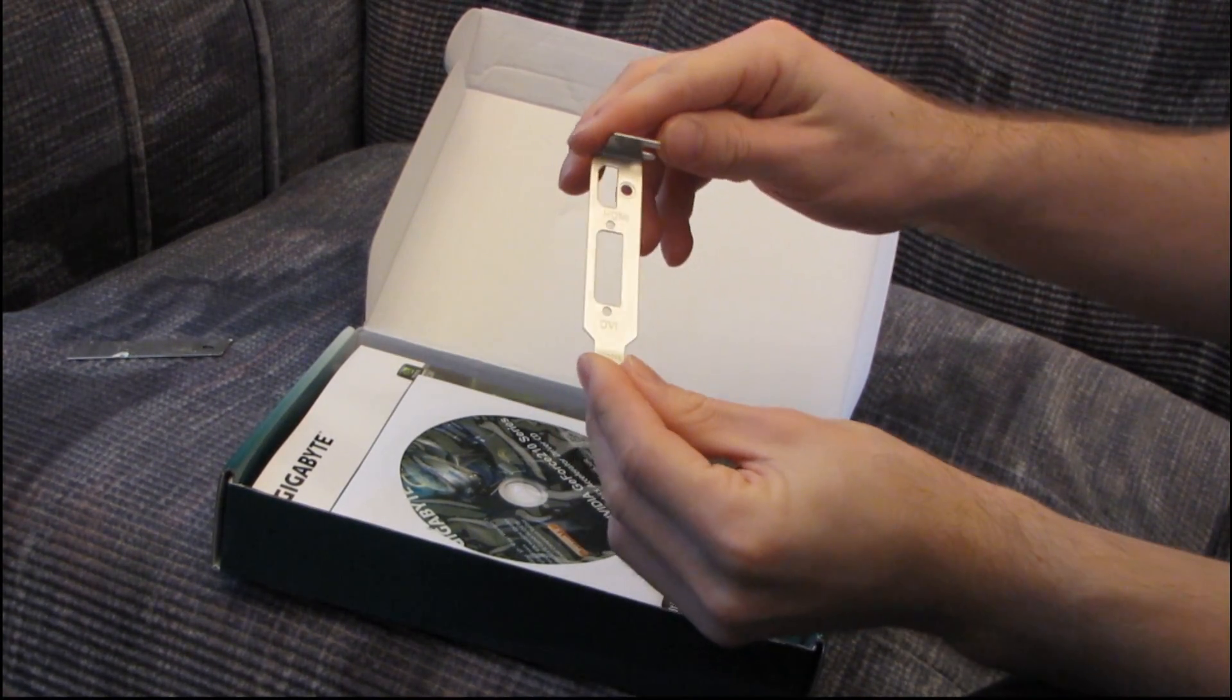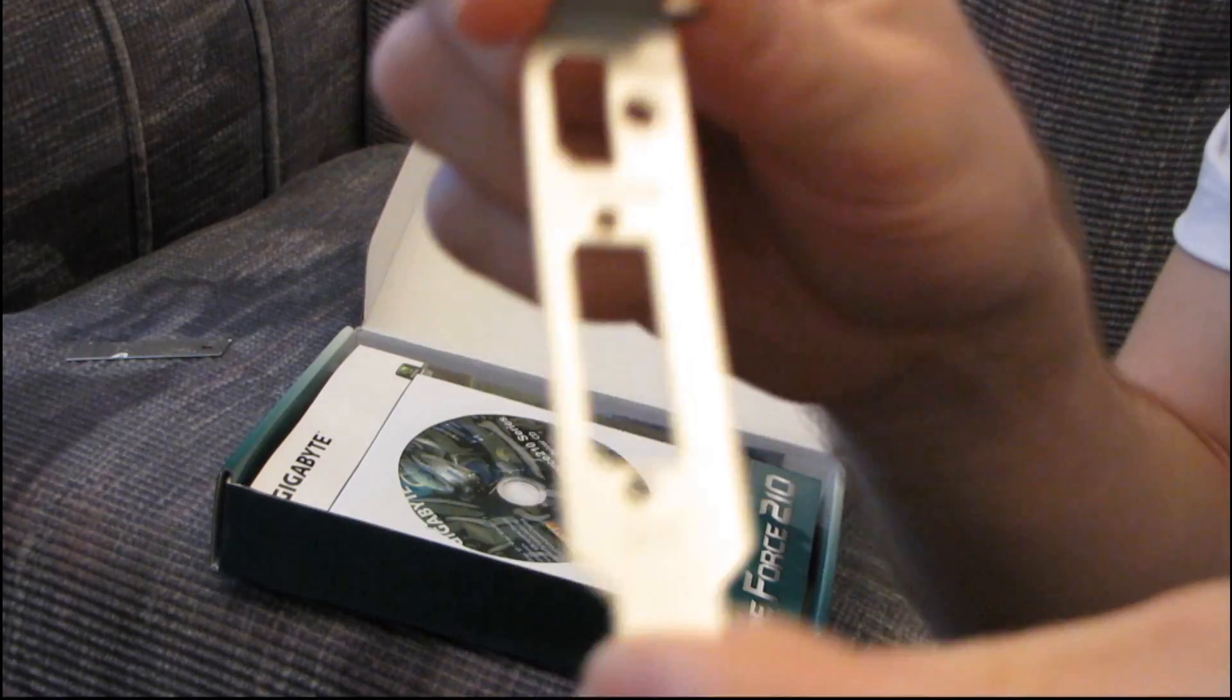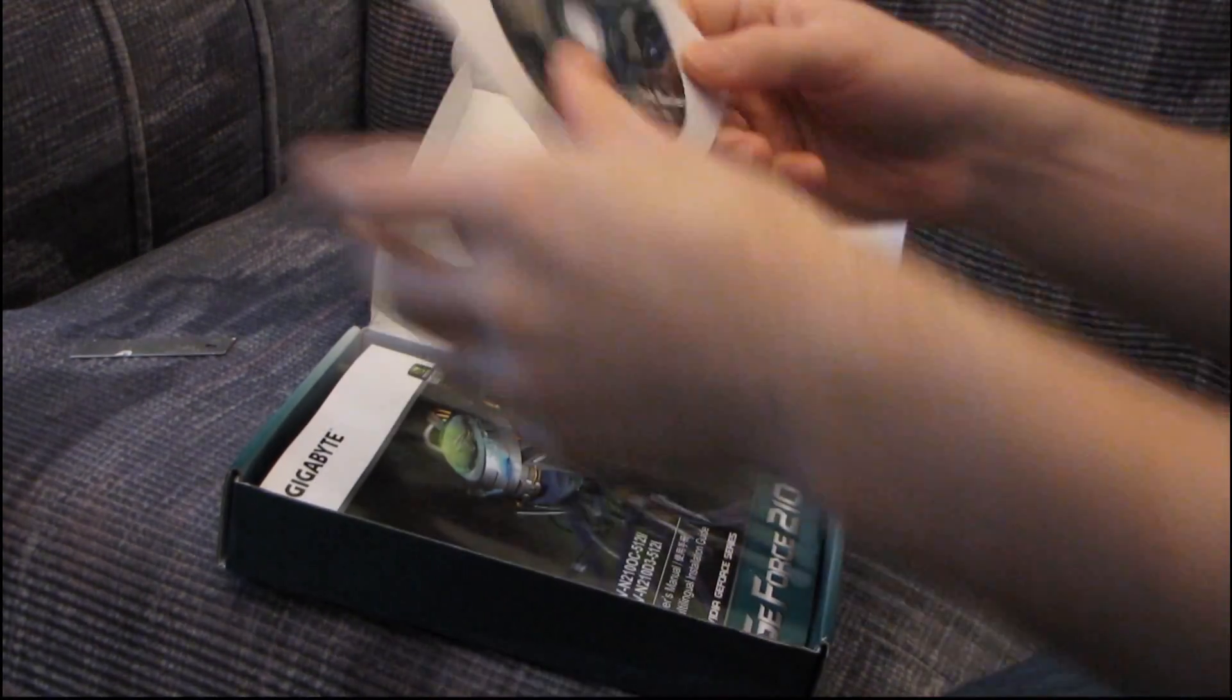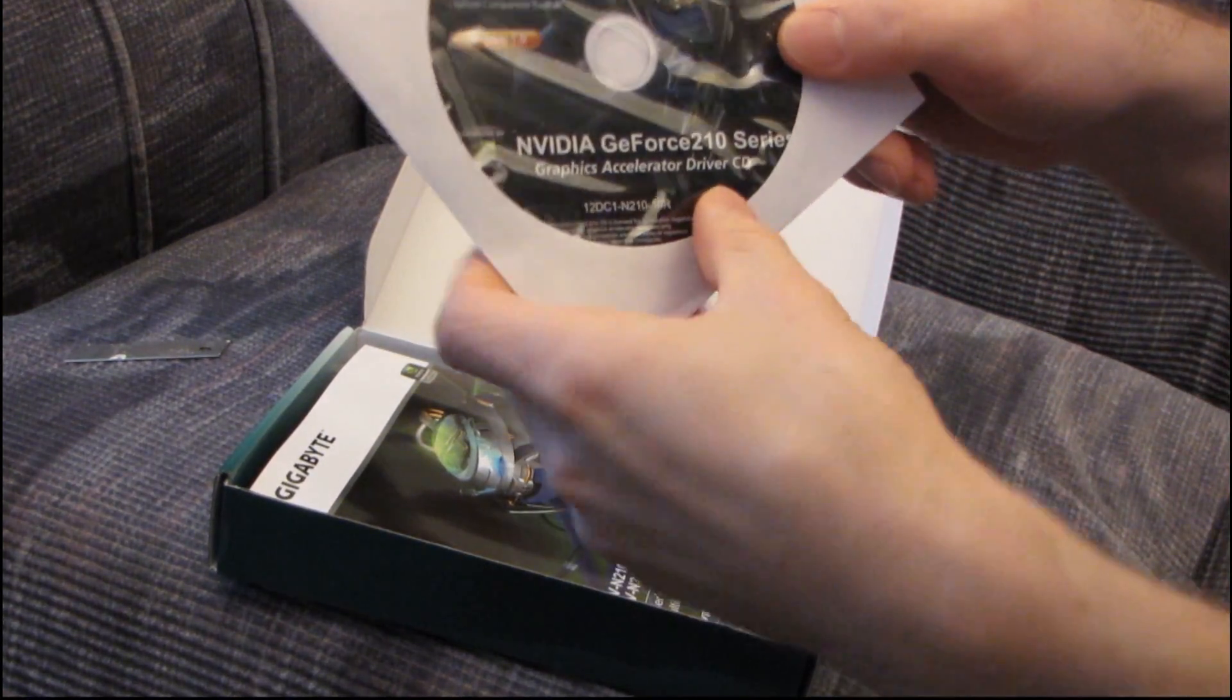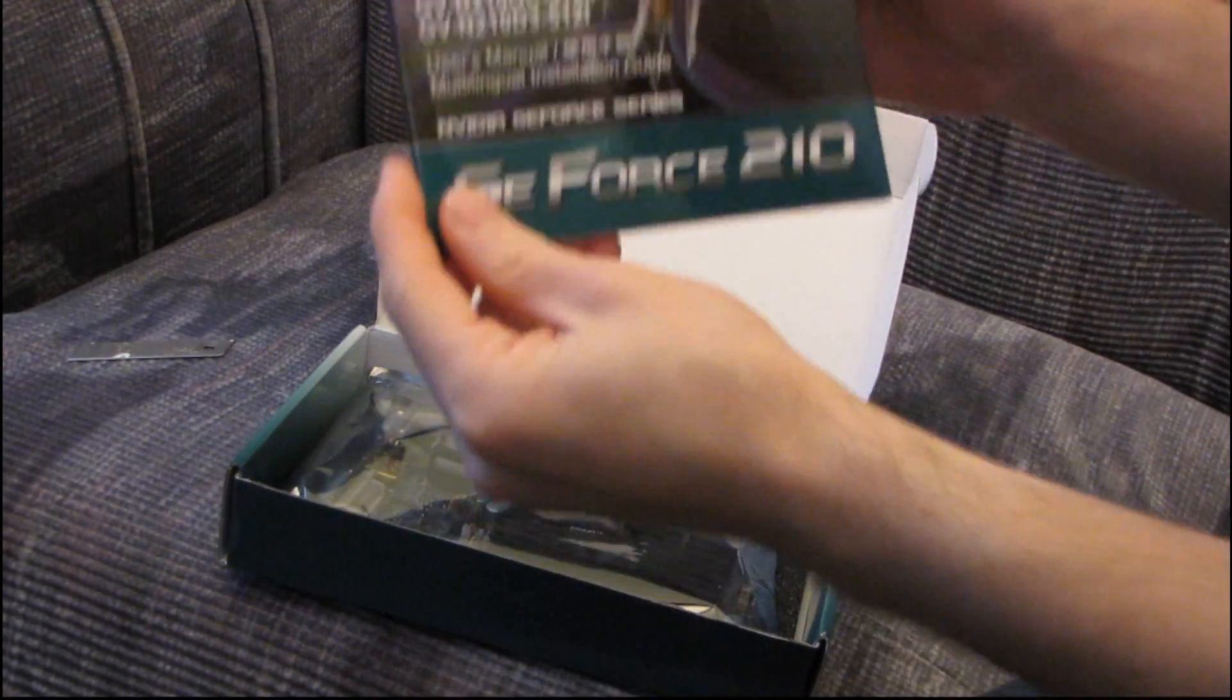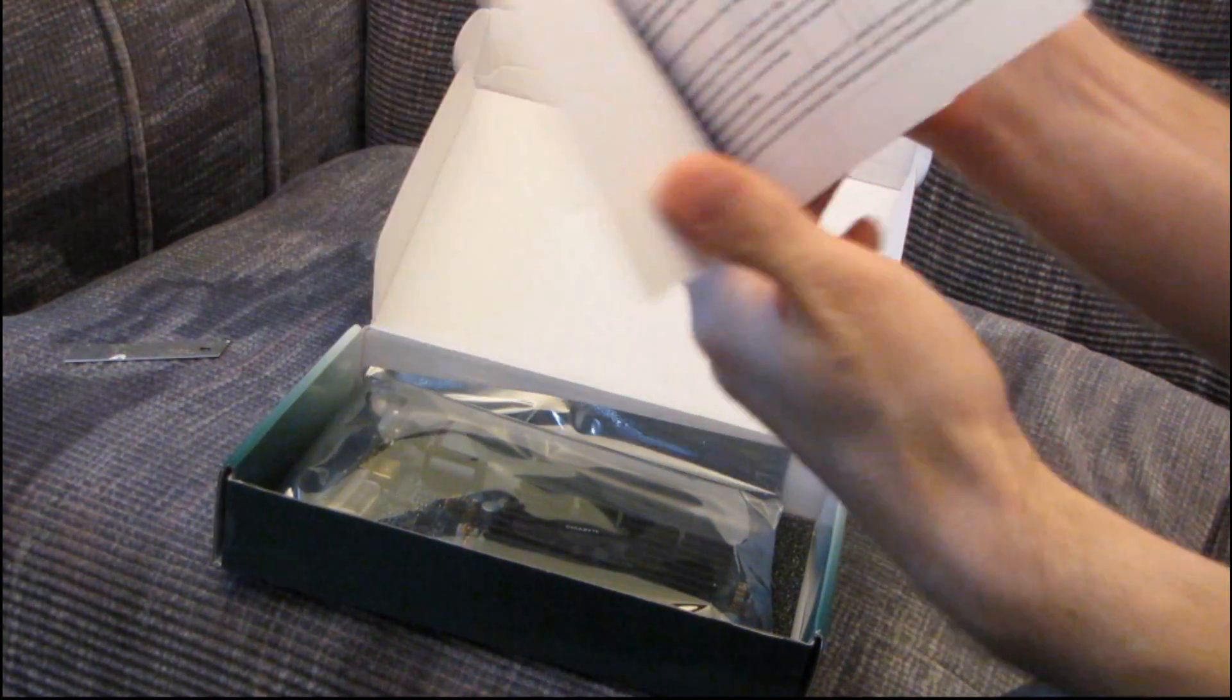So you can see it comes with a low-profile bracket, which is labeled DVI and HDMI. There it is. It comes with a driver disk, so don't use that. Download the latest off NVIDIA.com. Then it comes with a user's manual.